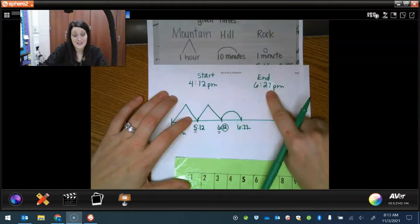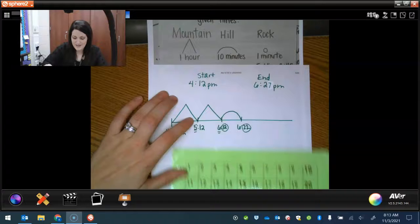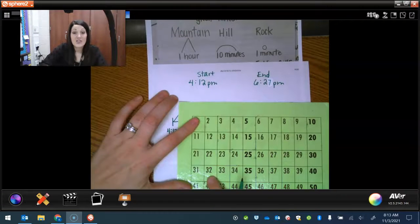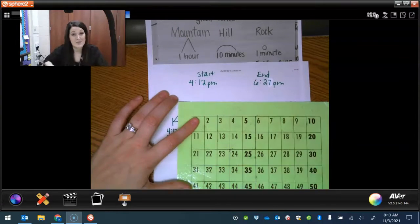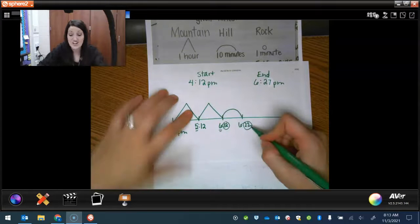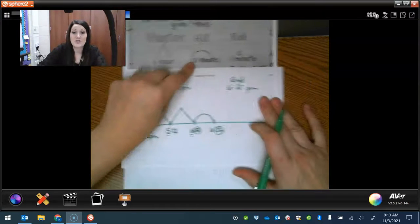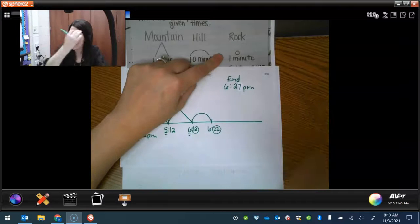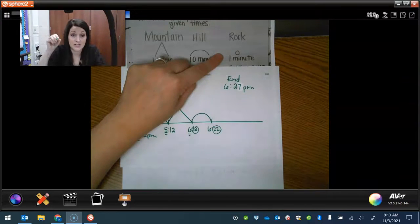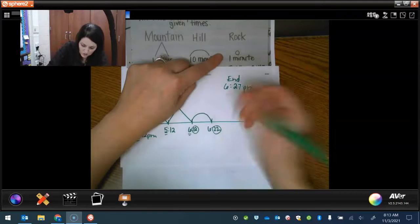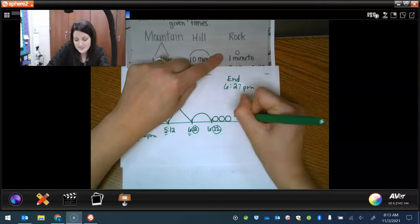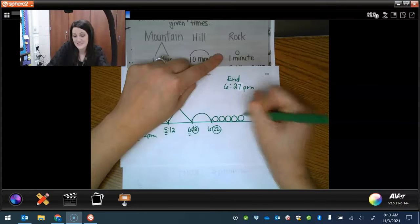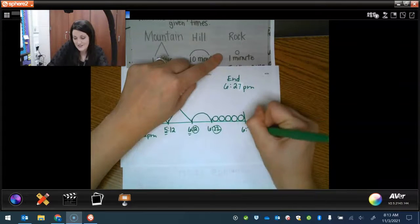What if I do another hill? That would make it 6:32, which is too far past our end time. So we can't do that. That means we are done with hills. We're going to move on to rocks. So now I'm going to add a rock until I get to 27. So I'm at 22, 23, 24, 25, 26, 27, done. 6:27.